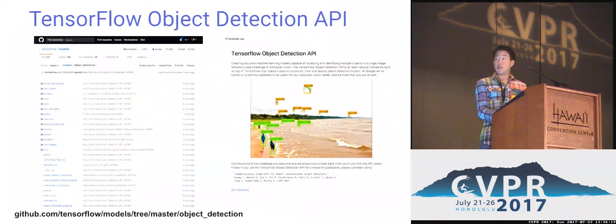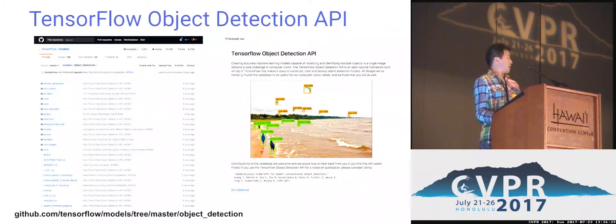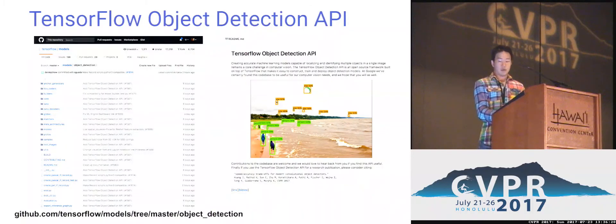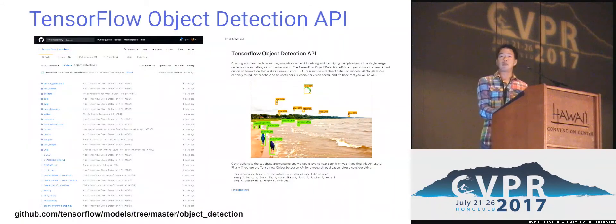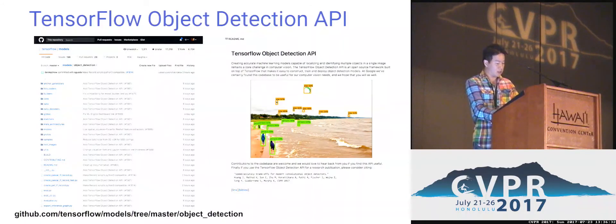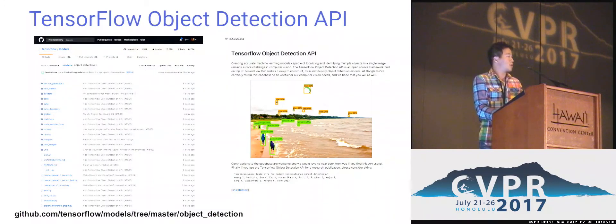We've learned a lot from just staring at this data, and you'll have to come to the poster to learn more. What's even more important is that we've made this code publicly available. If you go to TensorFlow/models on GitHub, you can check out the code base. It's the same one we use internally, and we've deployed it to a number of products, including Street View, Image Search, and Nest Cam.